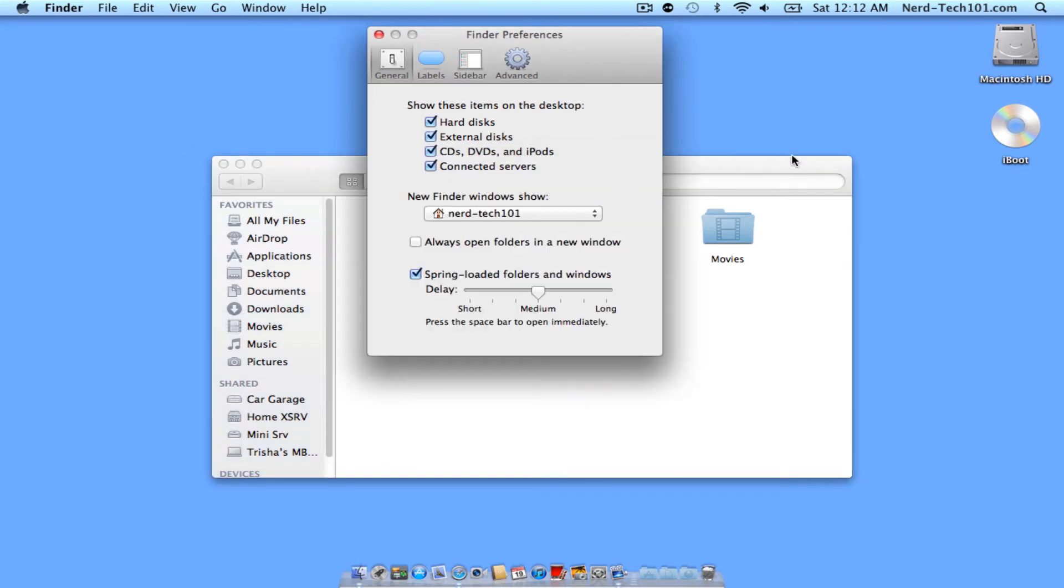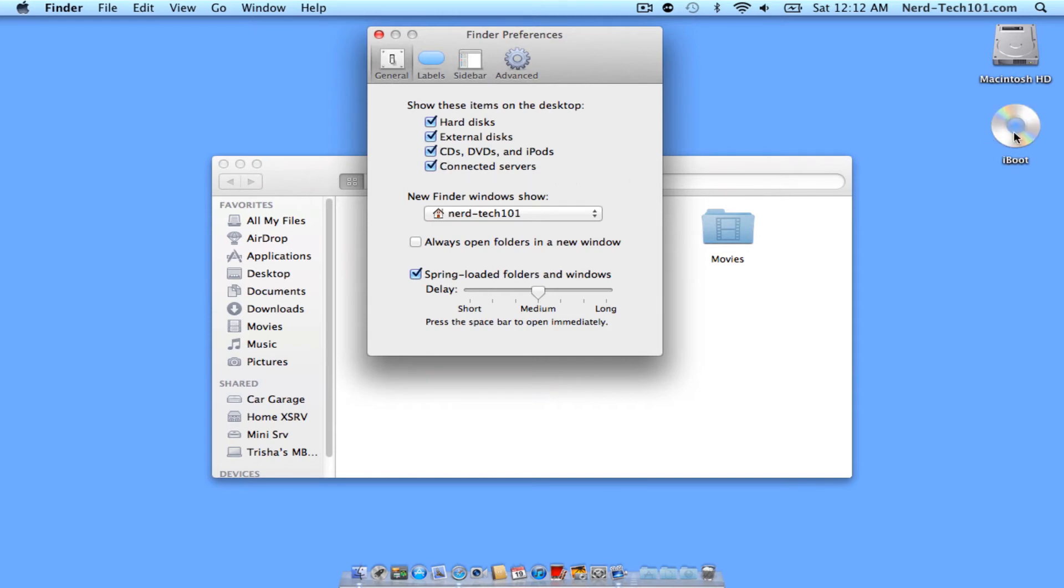All right, so that CD is done mounting, and as you see, we can actually see it on our desktop now. If I was to uncheck that CD option, the CD would disappear. Checking it again makes that CD reappear. So that is one of the ways to get your icons back on your desktop.